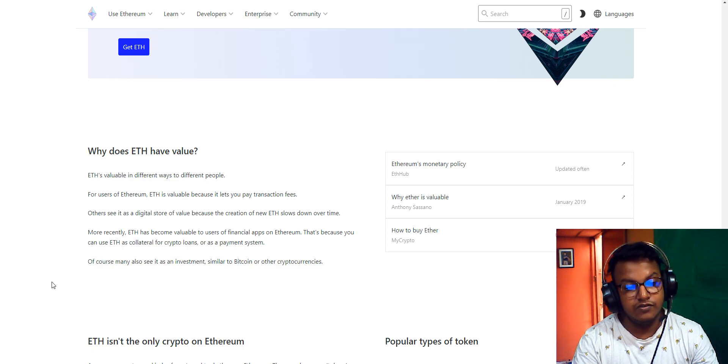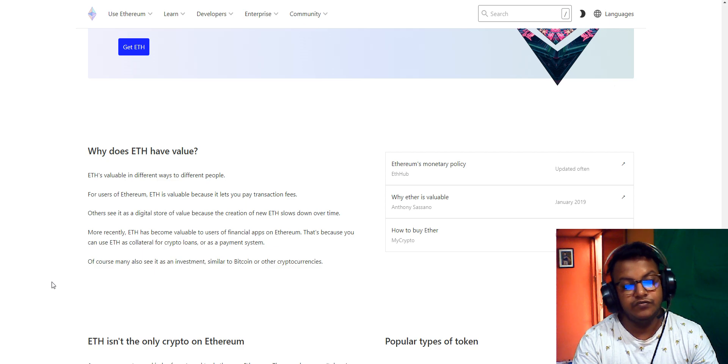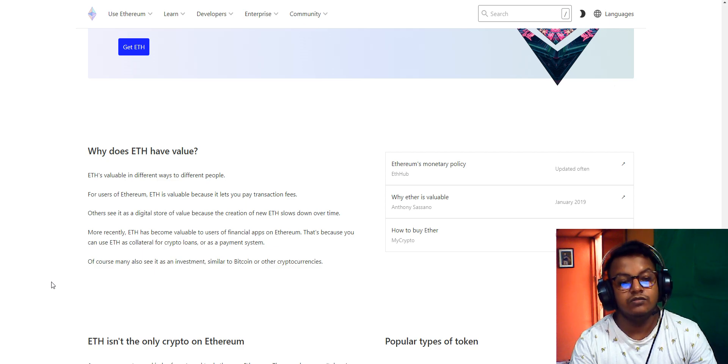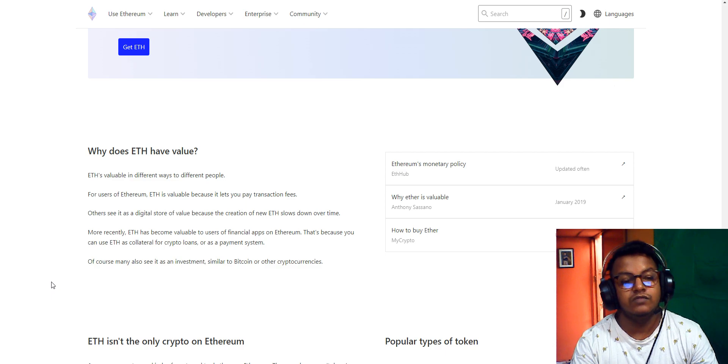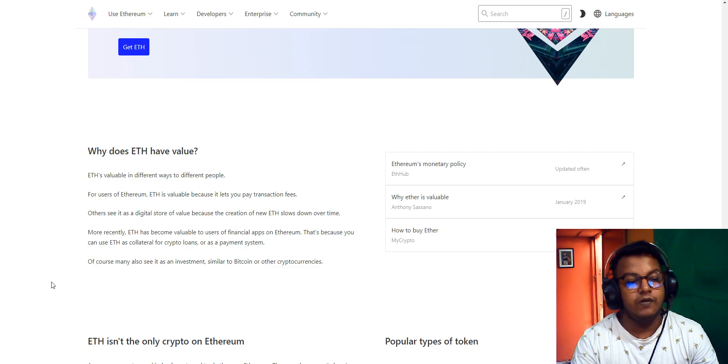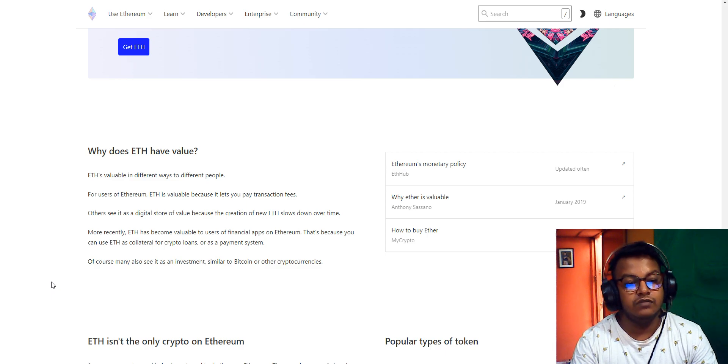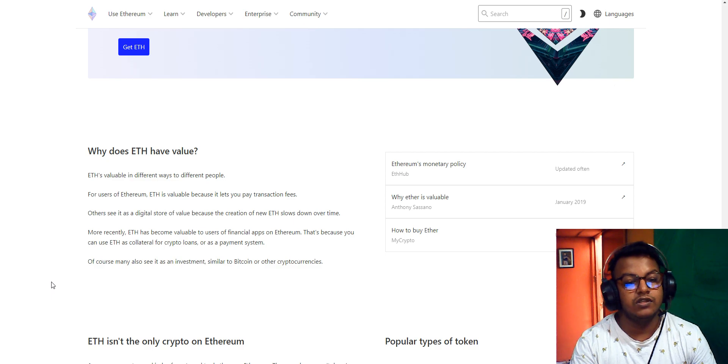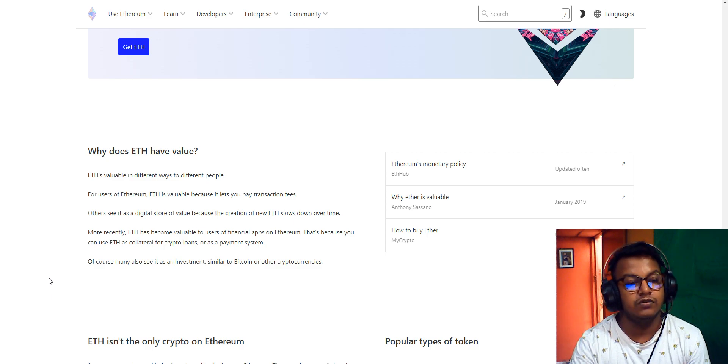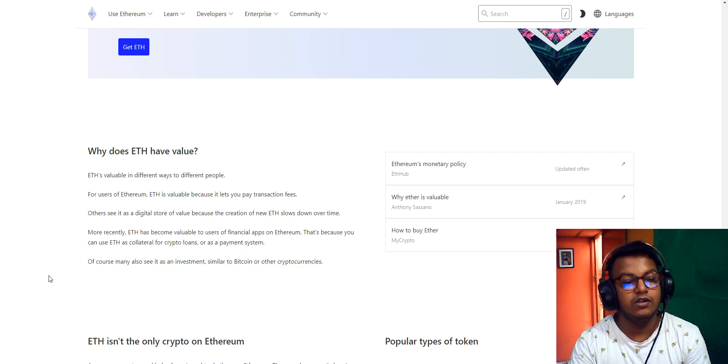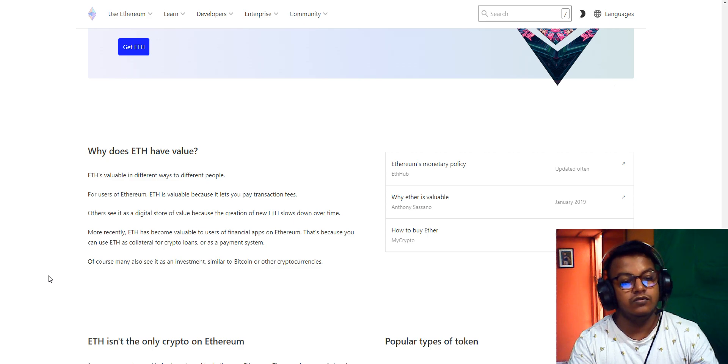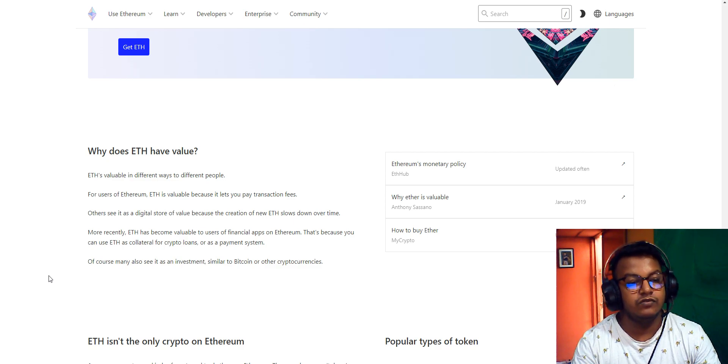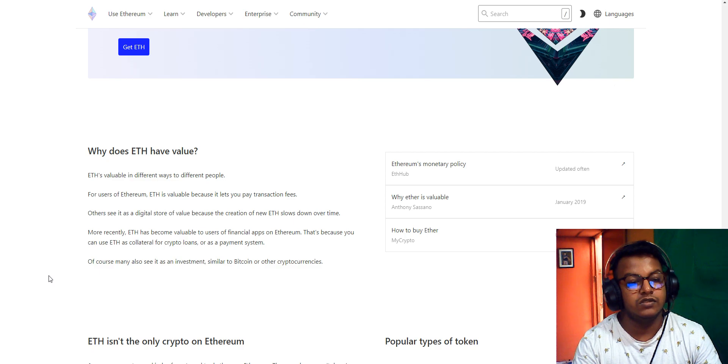Others see it as a digital store of value because the creation of new Ethereum slows down over time. More recently, Ethereum has become valuable to users of financial apps on Ethereum, where you can use Ethereum as collateral for crypto loans or as a payment system. Of course, many also see it as an investment, similar to Bitcoin and other cryptocurrencies.